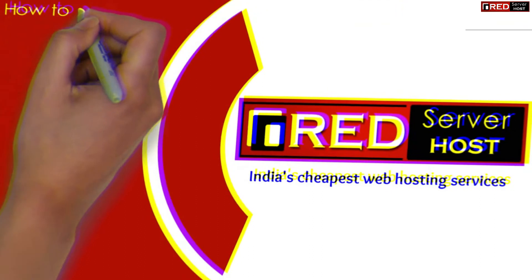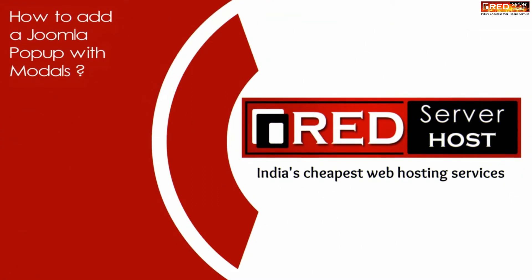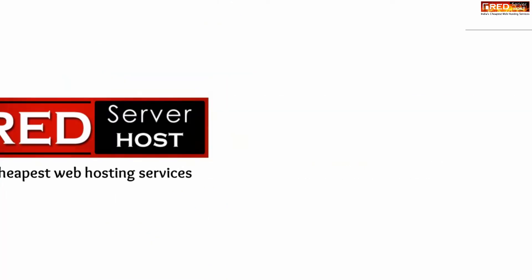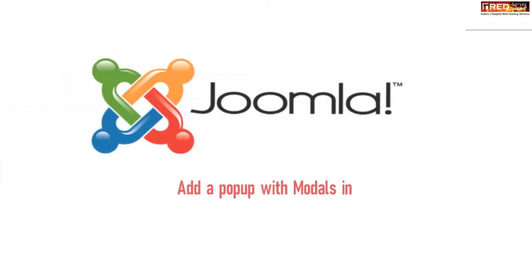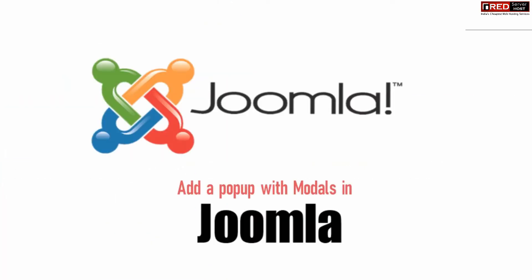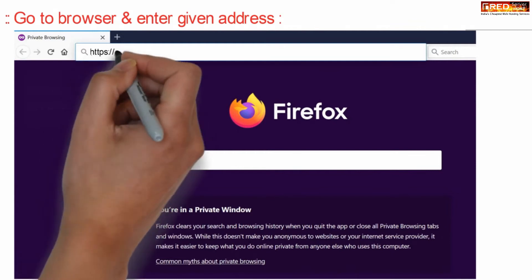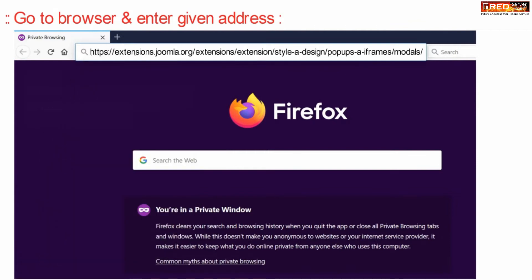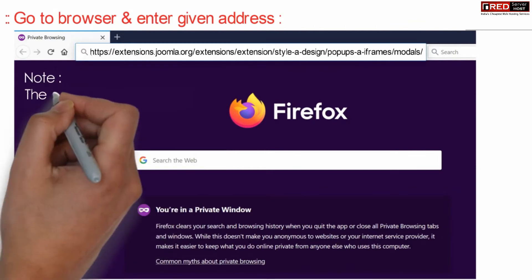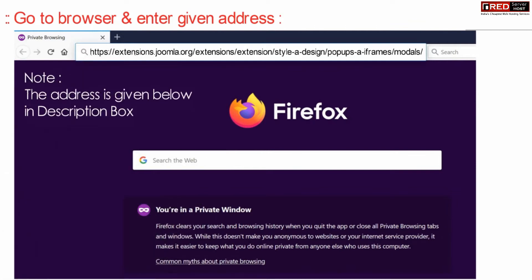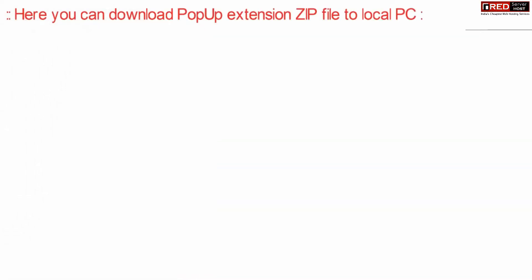Today in this video we will learn about how to add a Joomla popup with models. If you want to add popup with models in your Joomla website, first of all go to your web browser and then enter the given URL. This URL address is also given below in the description box.